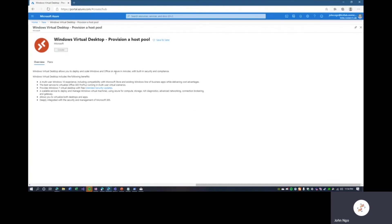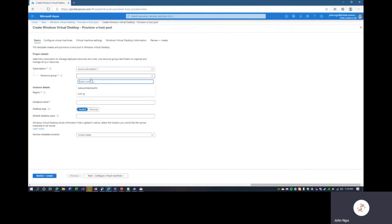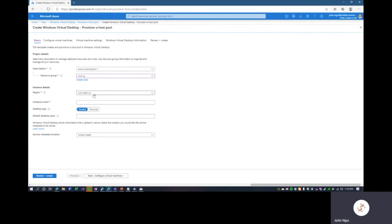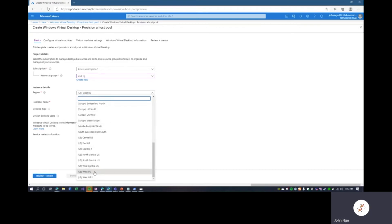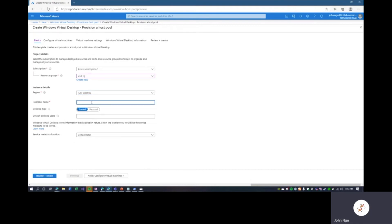Select the resource group: Windows Virtual Desktop hyphen RG. You would create this host pool in the geographic location closest to your end users — we'll use West US. The host pool name will be TCIT-WVD-host-pool-HP. Desktop type is an important choice: Pooled means users log into the same Windows Virtual Desktop instance until it is loaded up, based on the load balancing pattern selected.